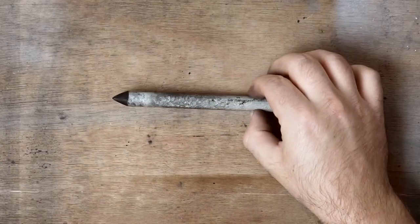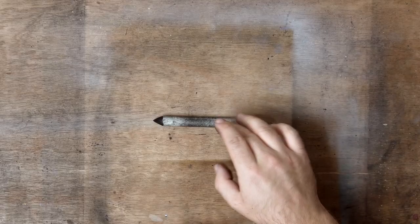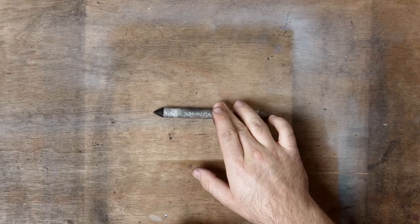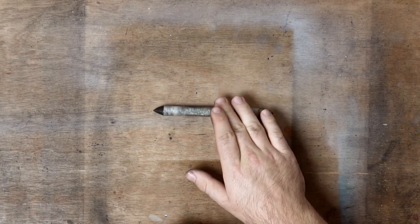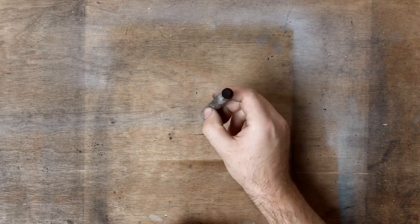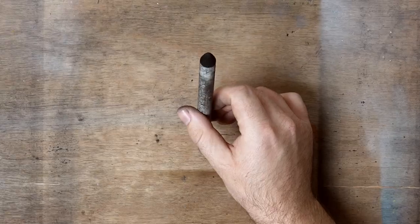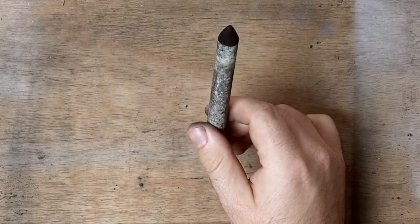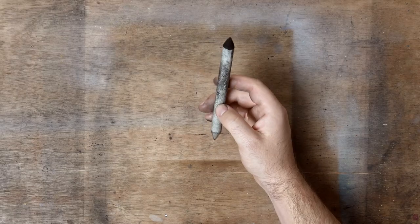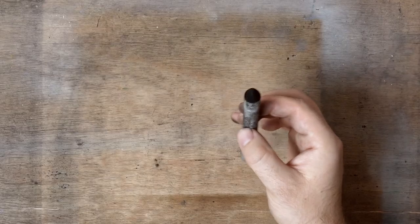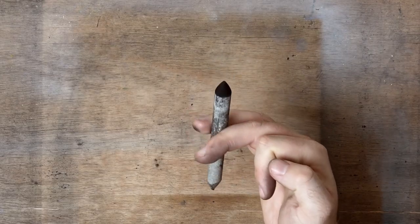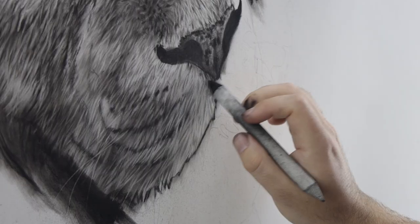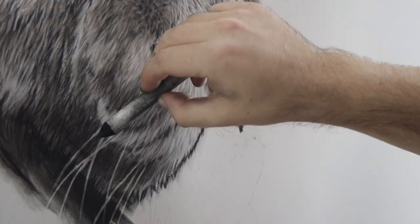Speaking of blending, I also have a blending stump. A lot of people, when they do graphite drawings, will actually use this blending stump for blending. But I don't actually use it for that. What I use my blending stump for is for drawing, for applying the charcoal to the surface.